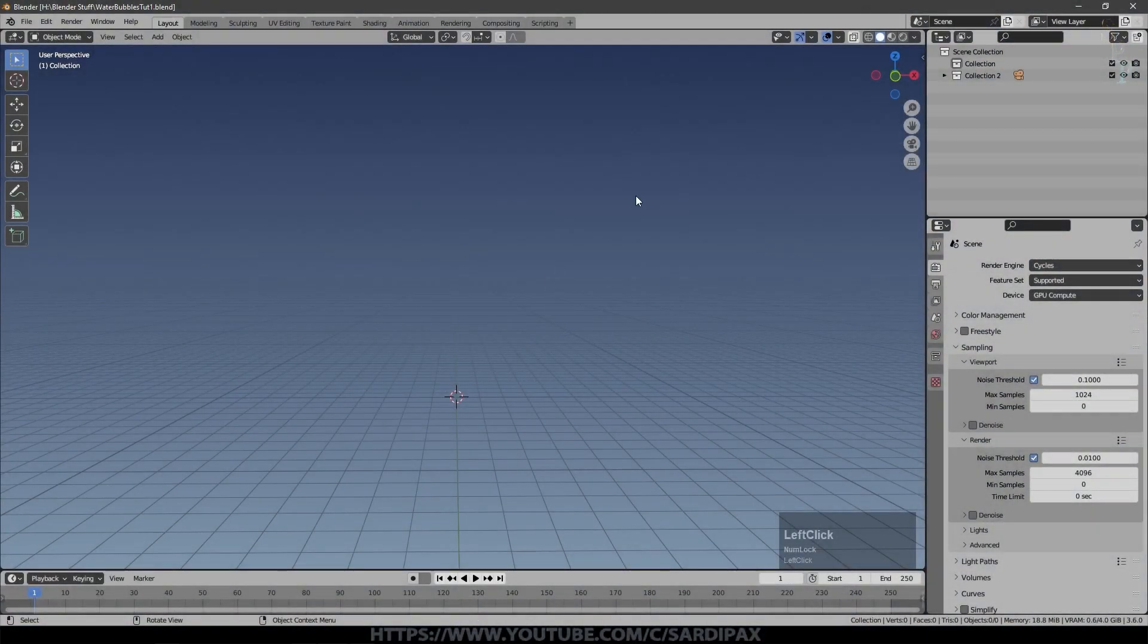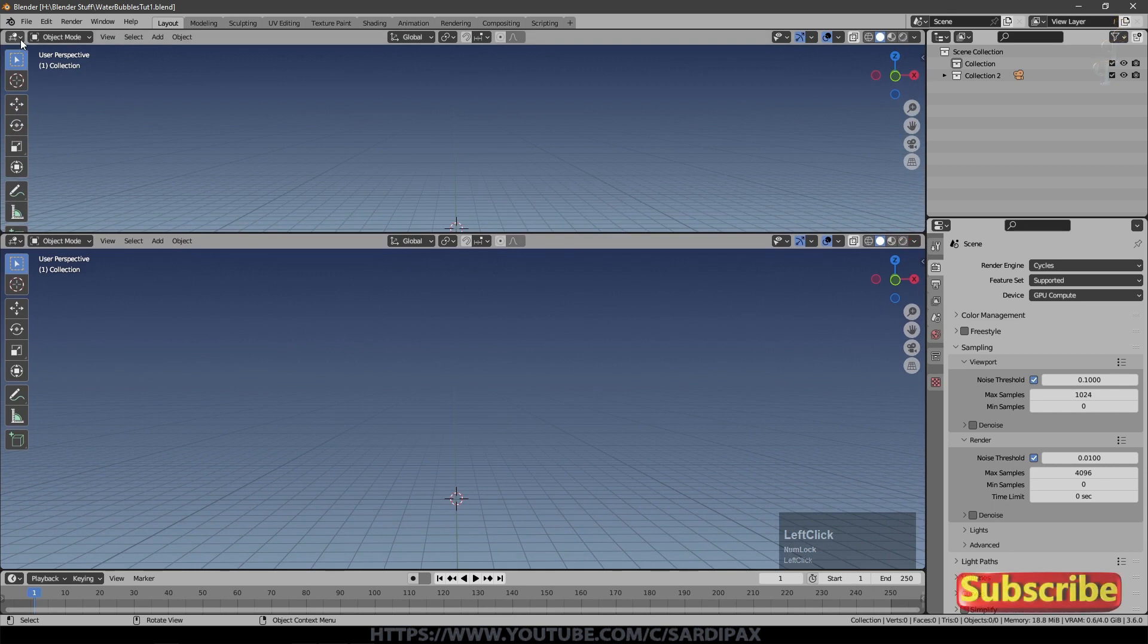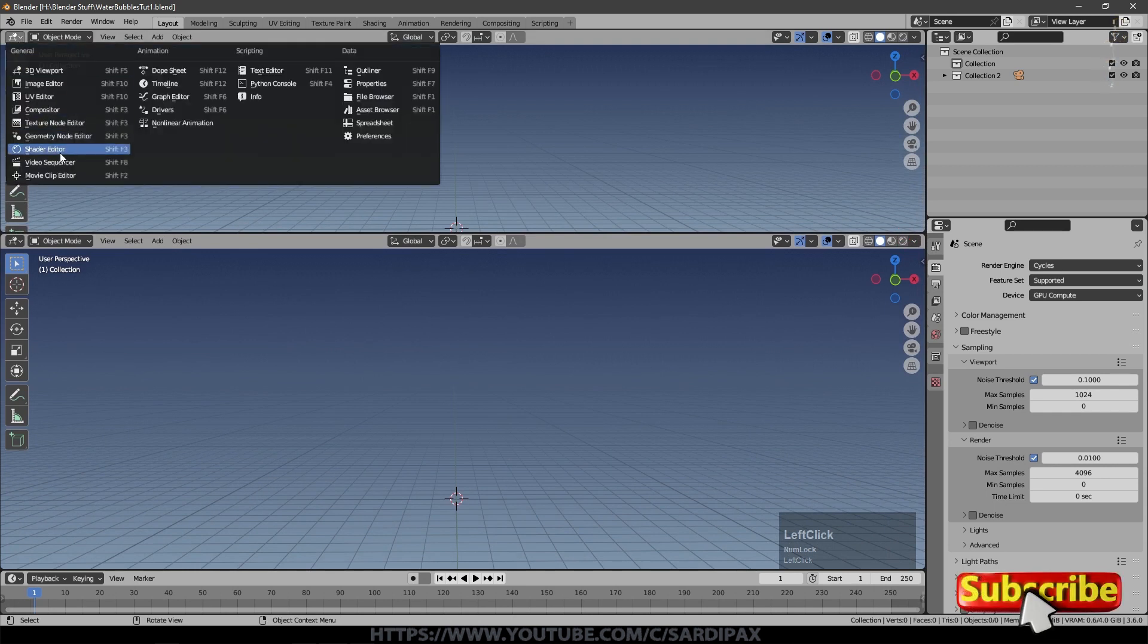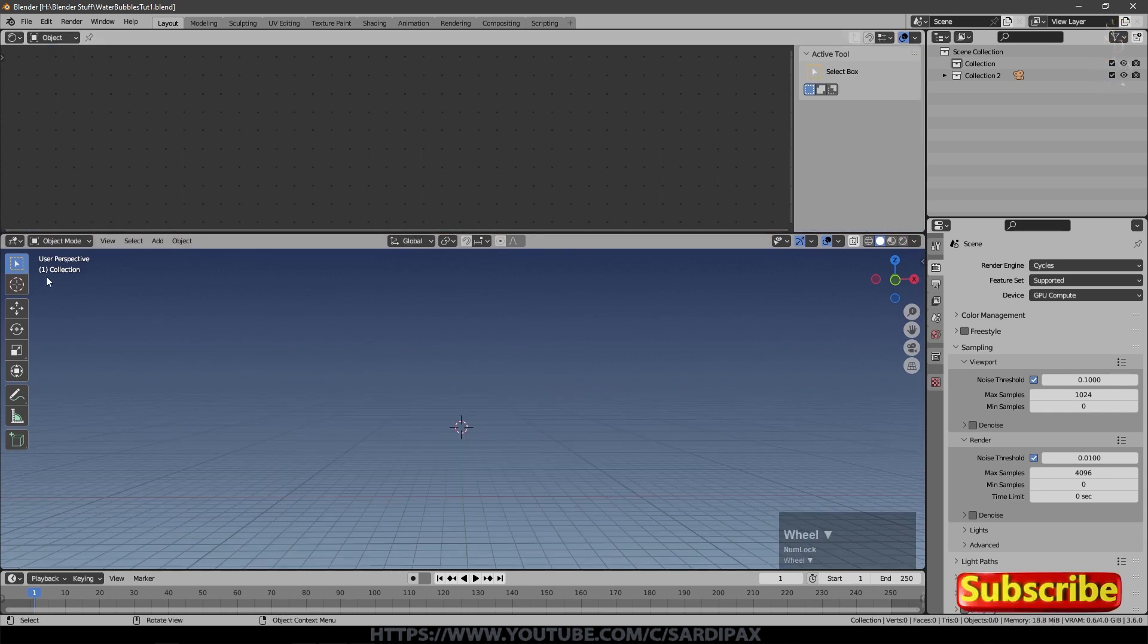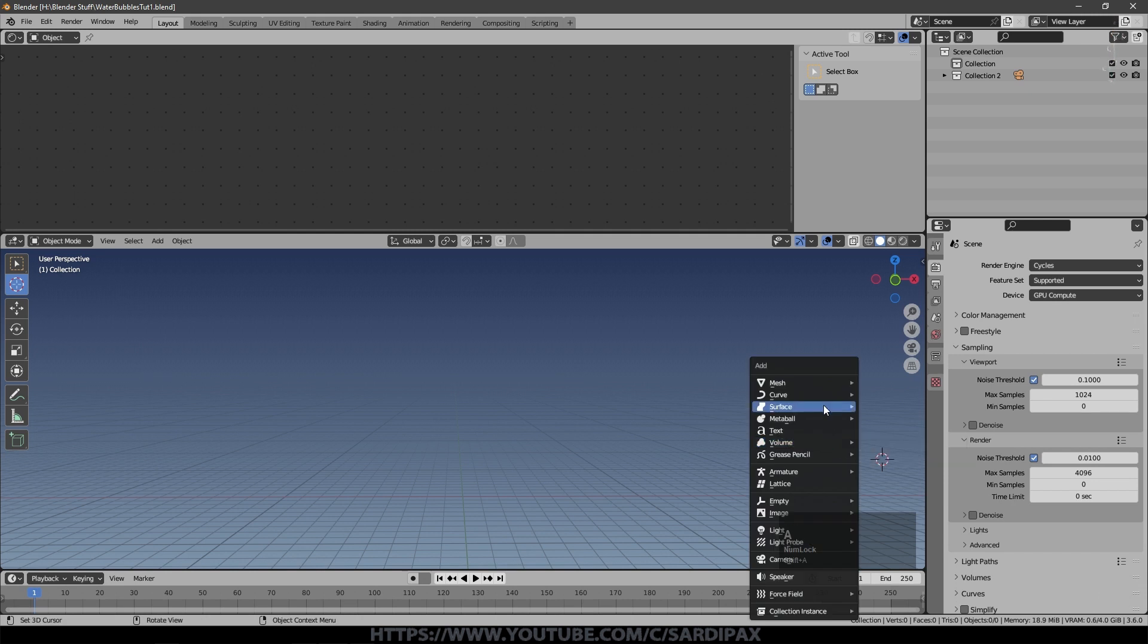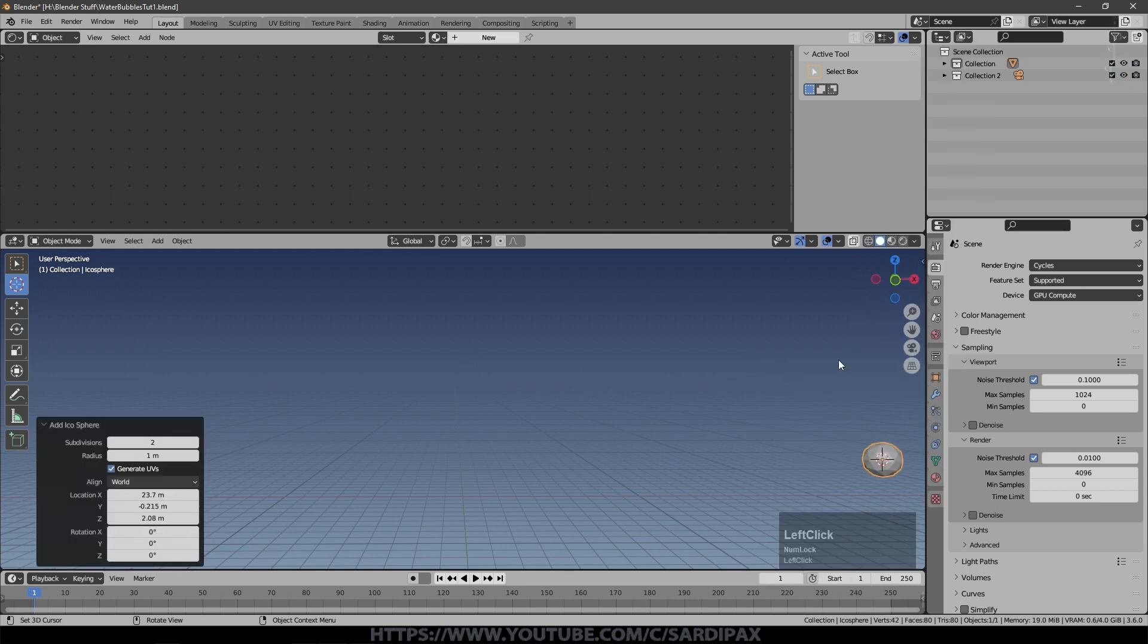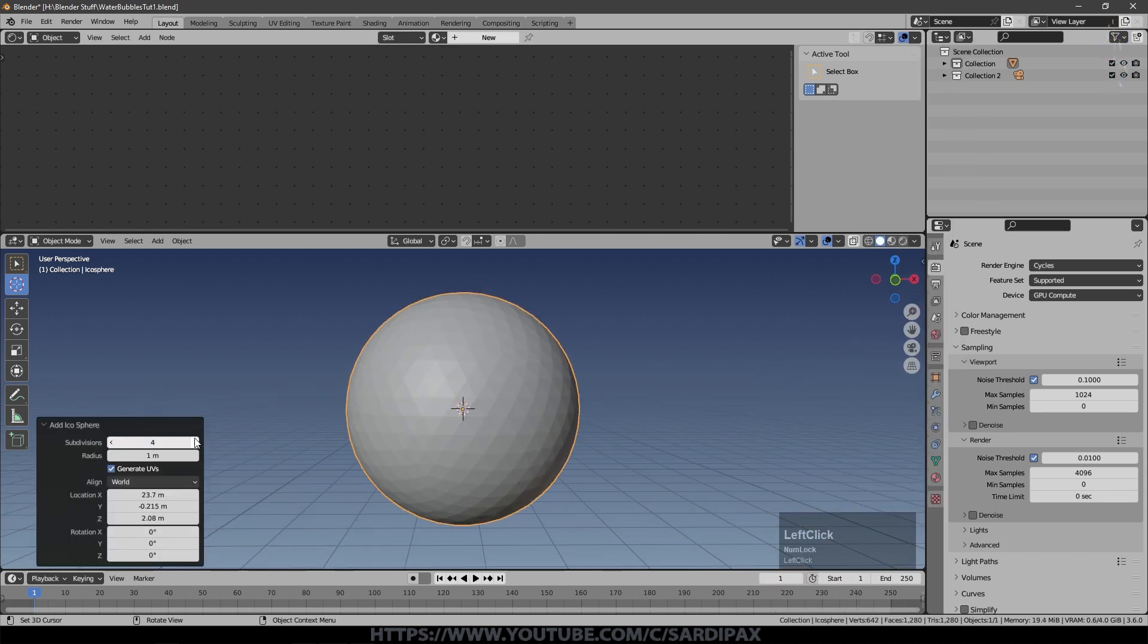So let's start the tutorial. Pretty straightforward. To begin with, we'll open another window up here because we're going to need that, and we'll change that to the shader editor. We'll put the cursor just off to the side somewhere and we'll create a mesh which is an icosphere.